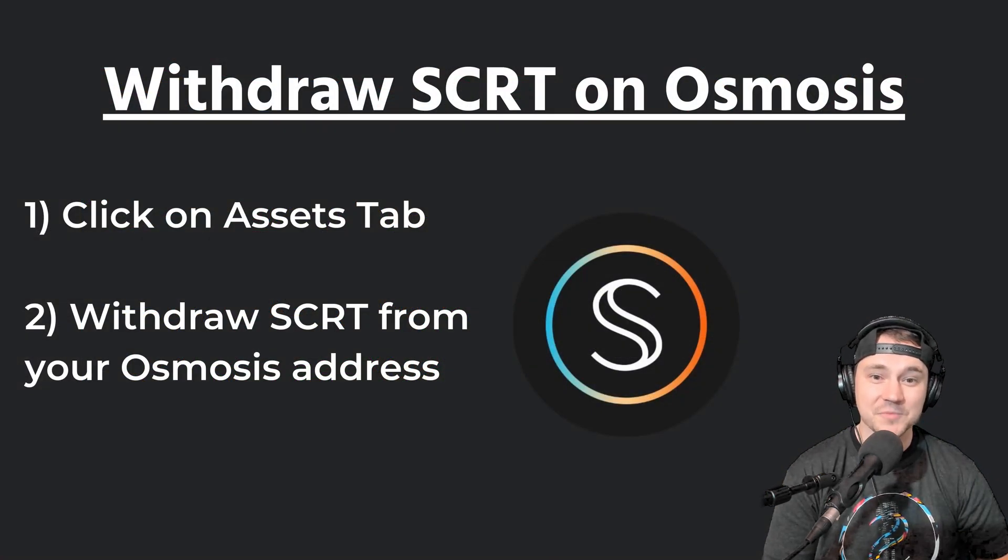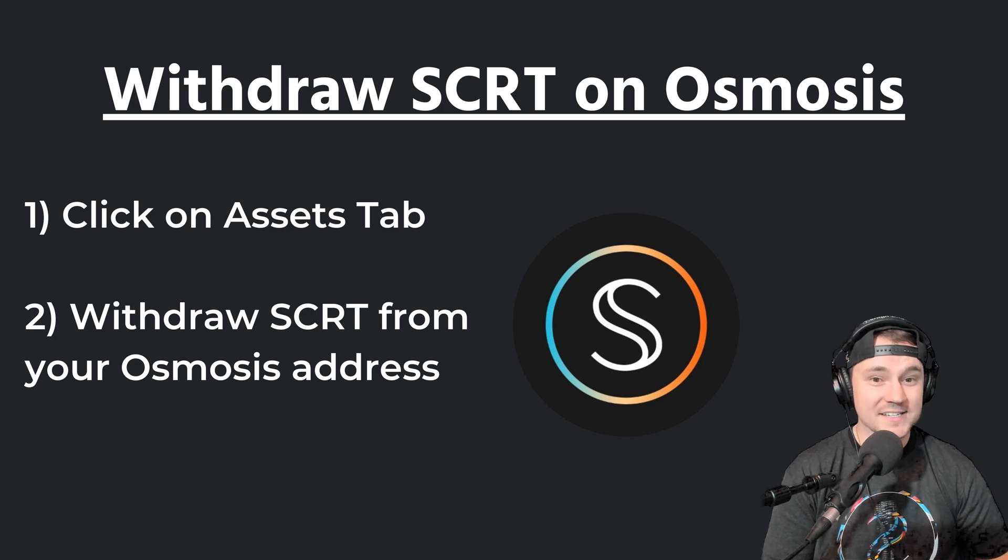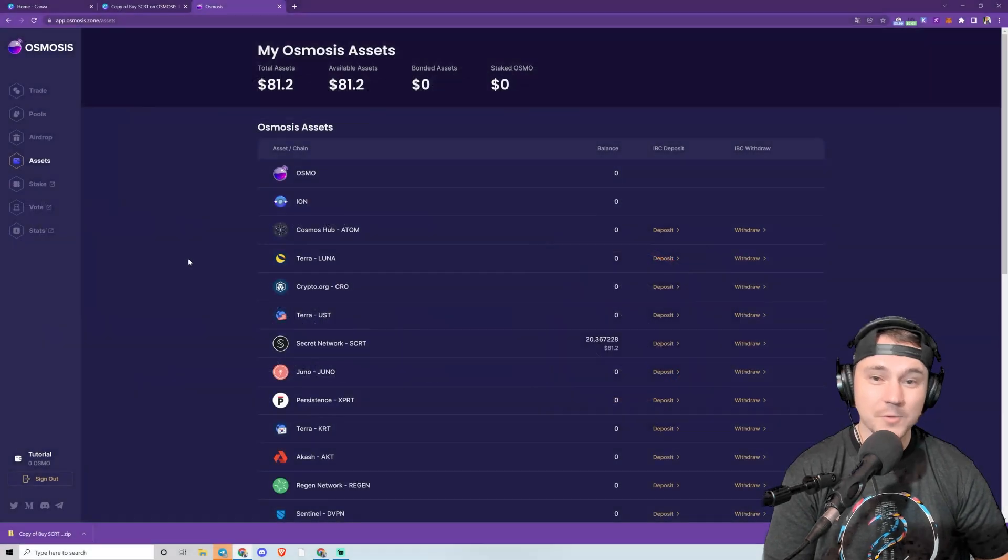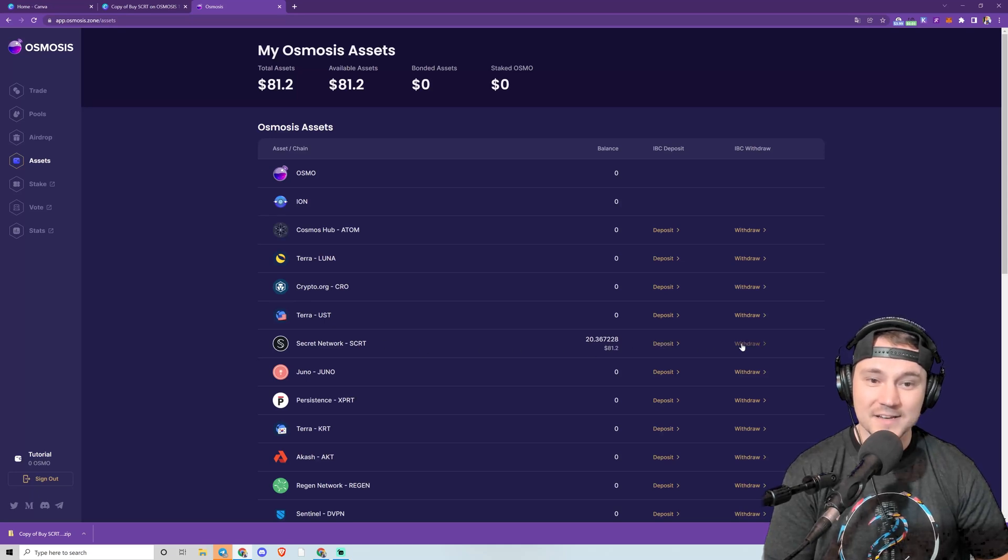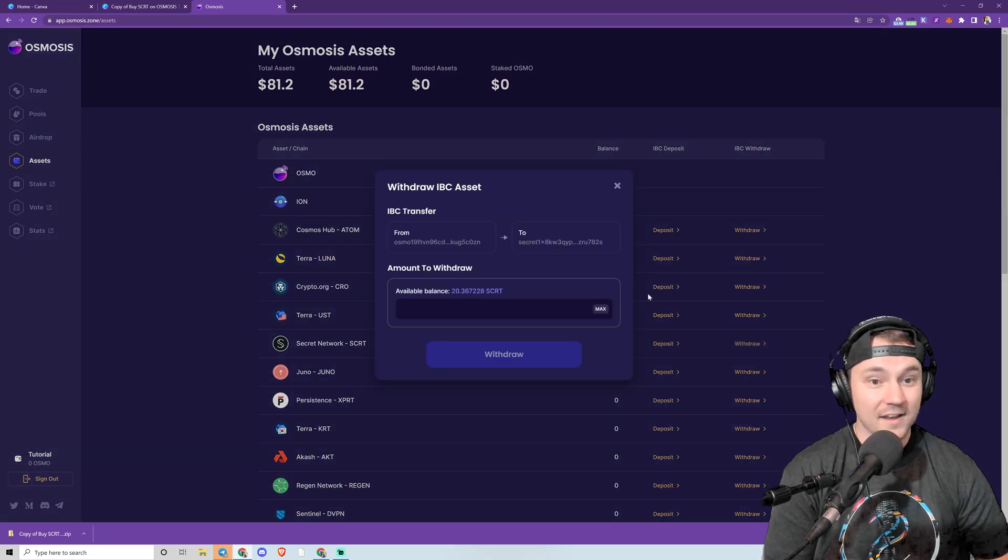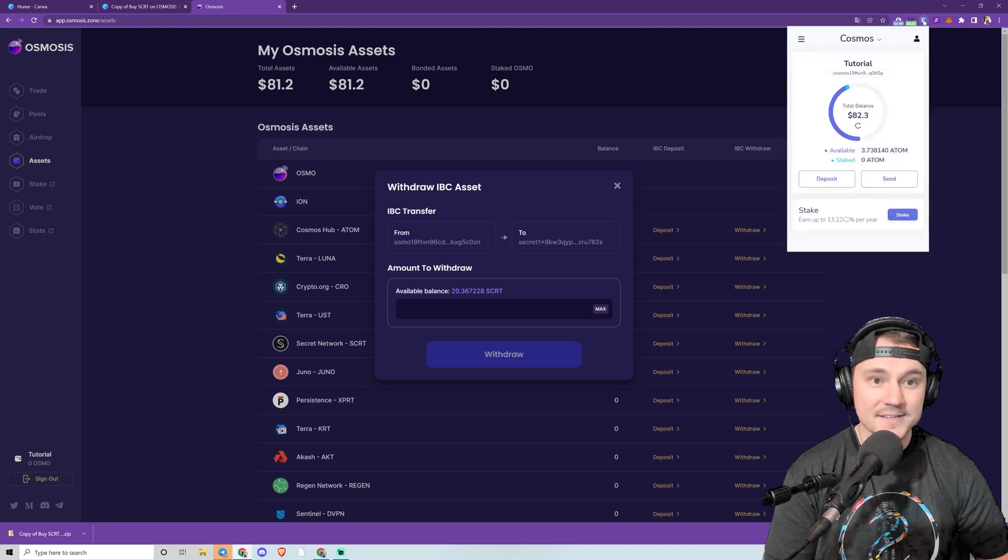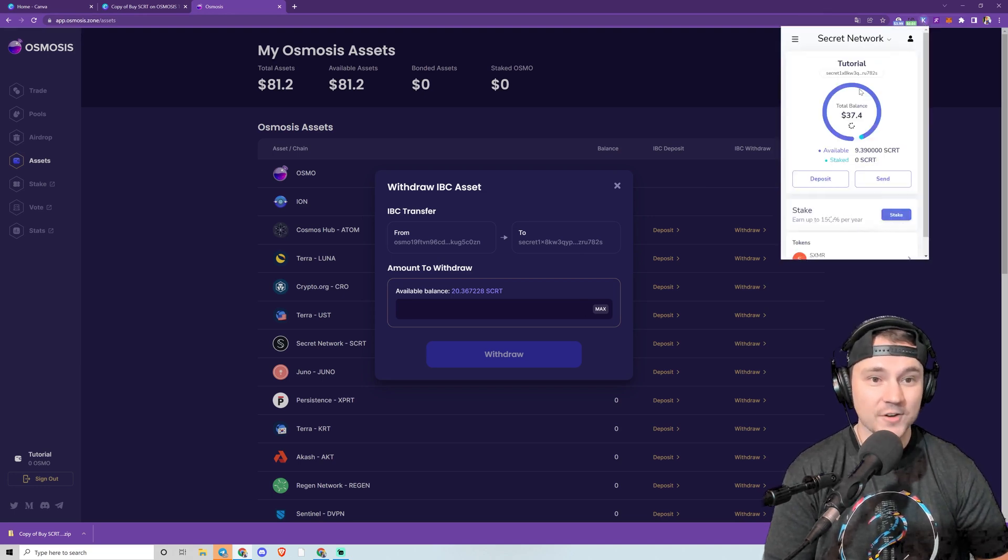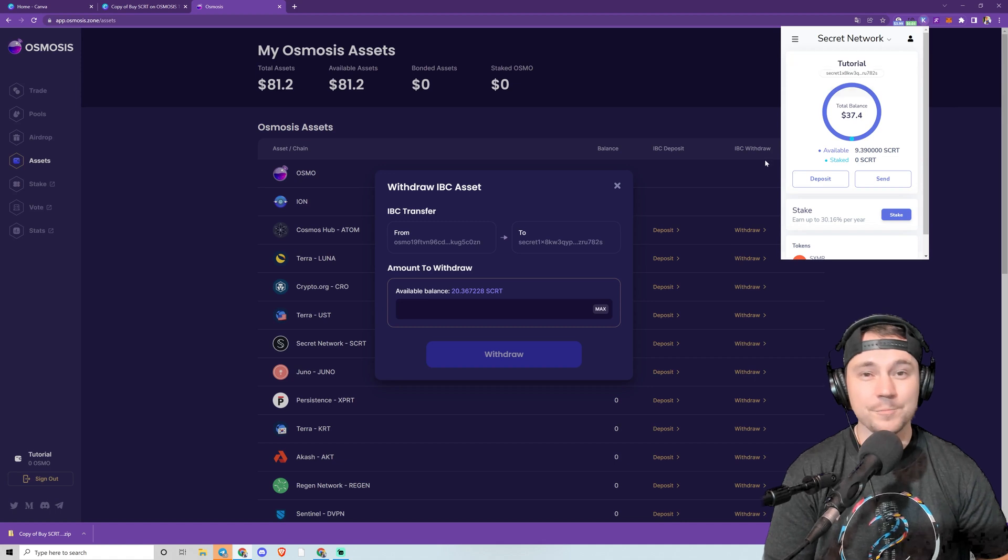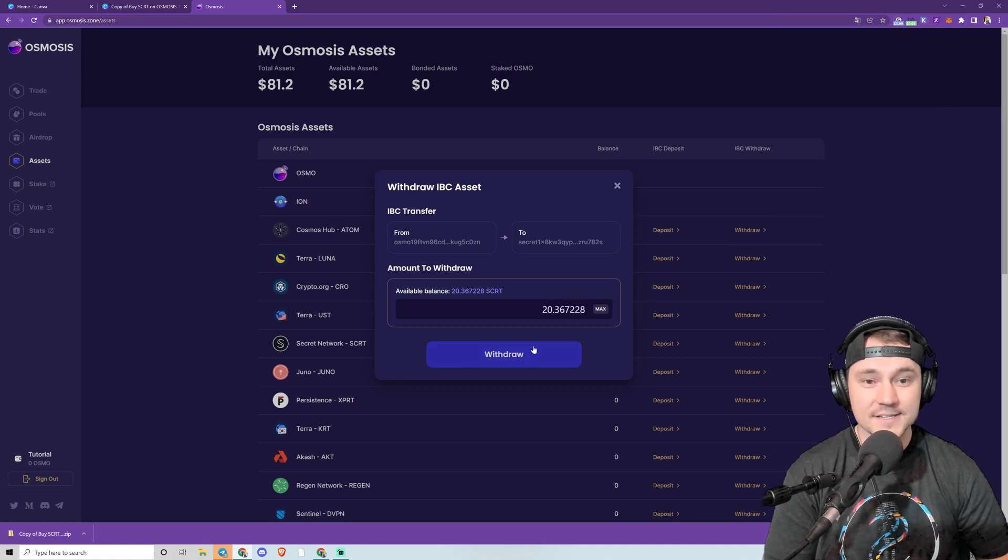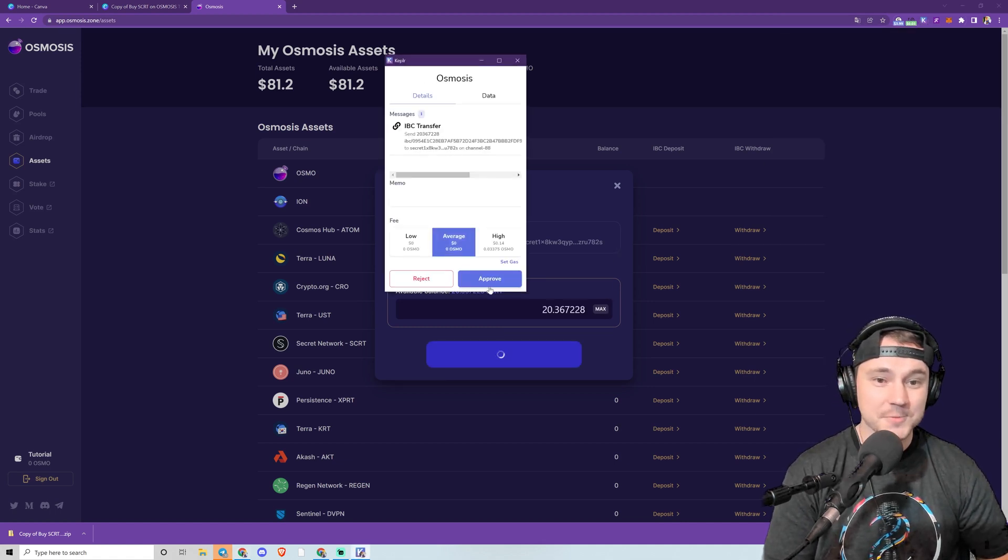And so now to withdraw Secret, we're going to go back to the Assets tab and do an IBC withdrawal. Here I'm on Assets. I've got my Secret. I'm going to click Withdraw. Again, my Secret address is auto-prompted in—I haven't copy-pasted it. I'll go here to verify that it's correct, but all of this is done for you because you're using Keplr, and that's super easy and helpful.